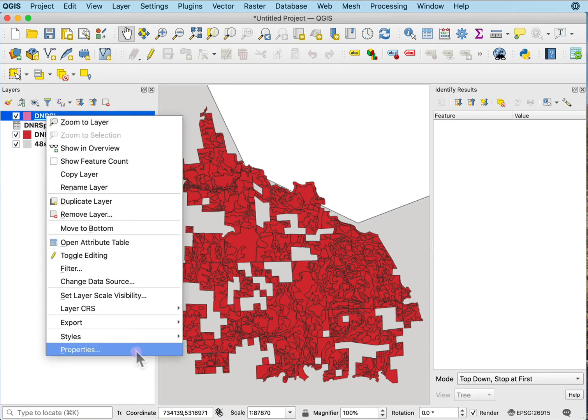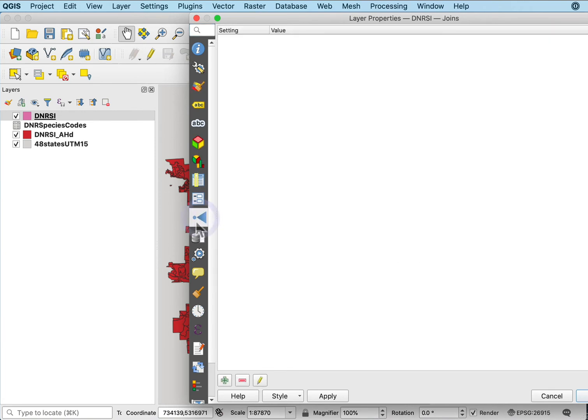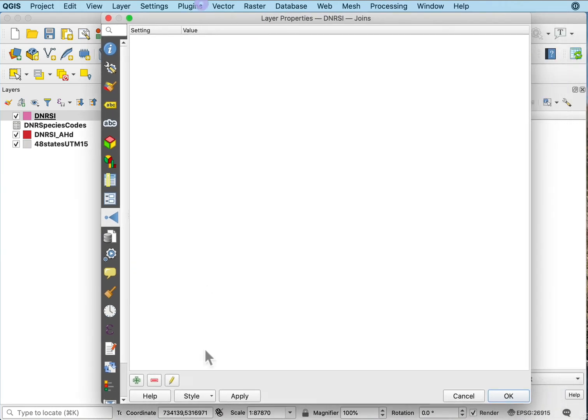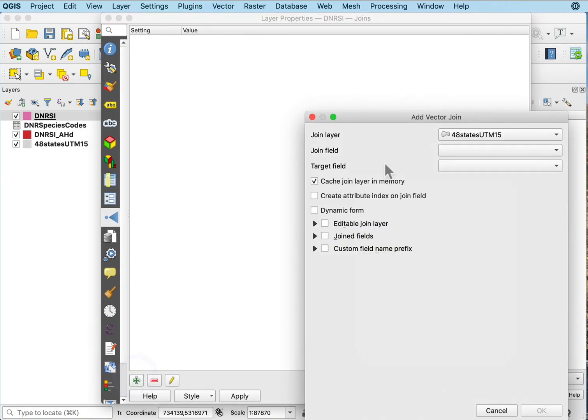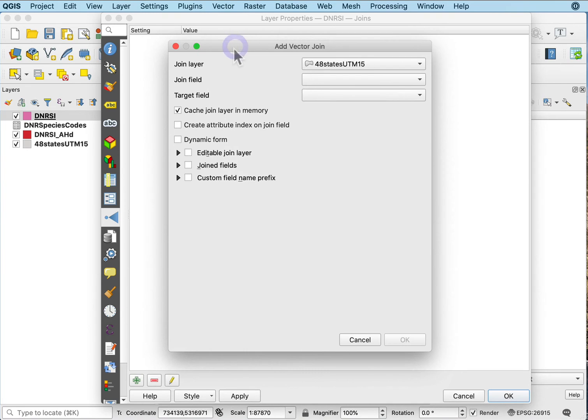I go to the properties and in the properties, I can go down to the join button here. I'll type the join and I want to add a new join and it'll ask what's the join layer, or I'm sorry, the join table.